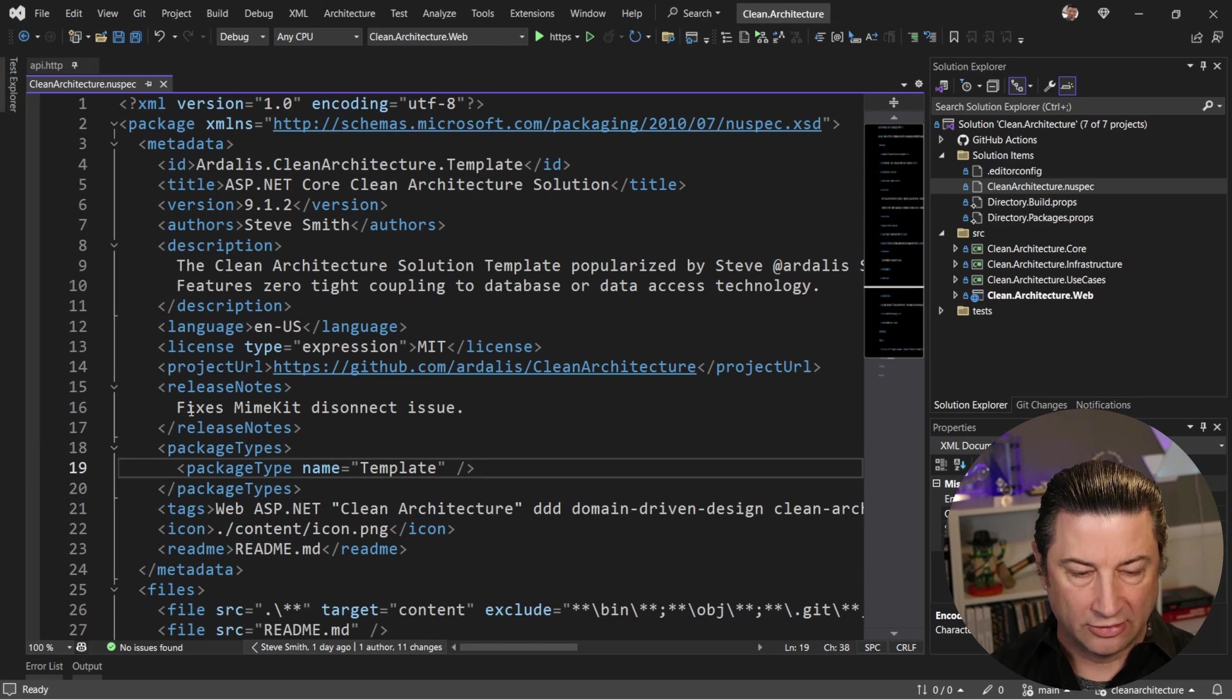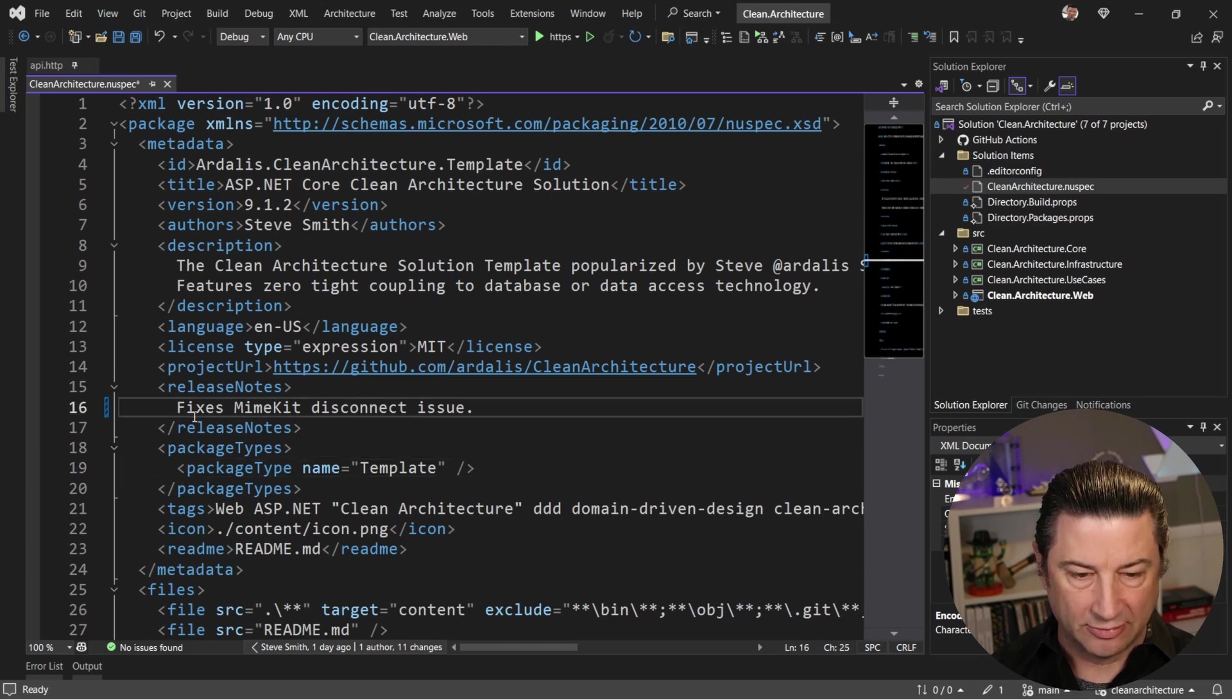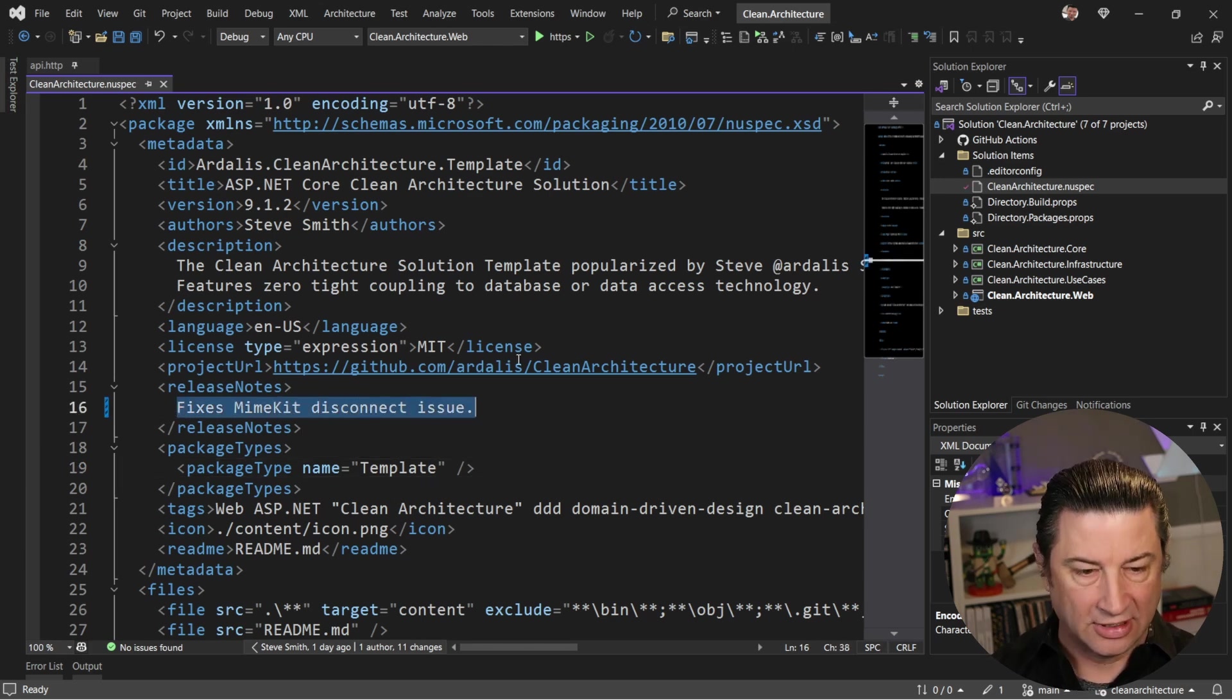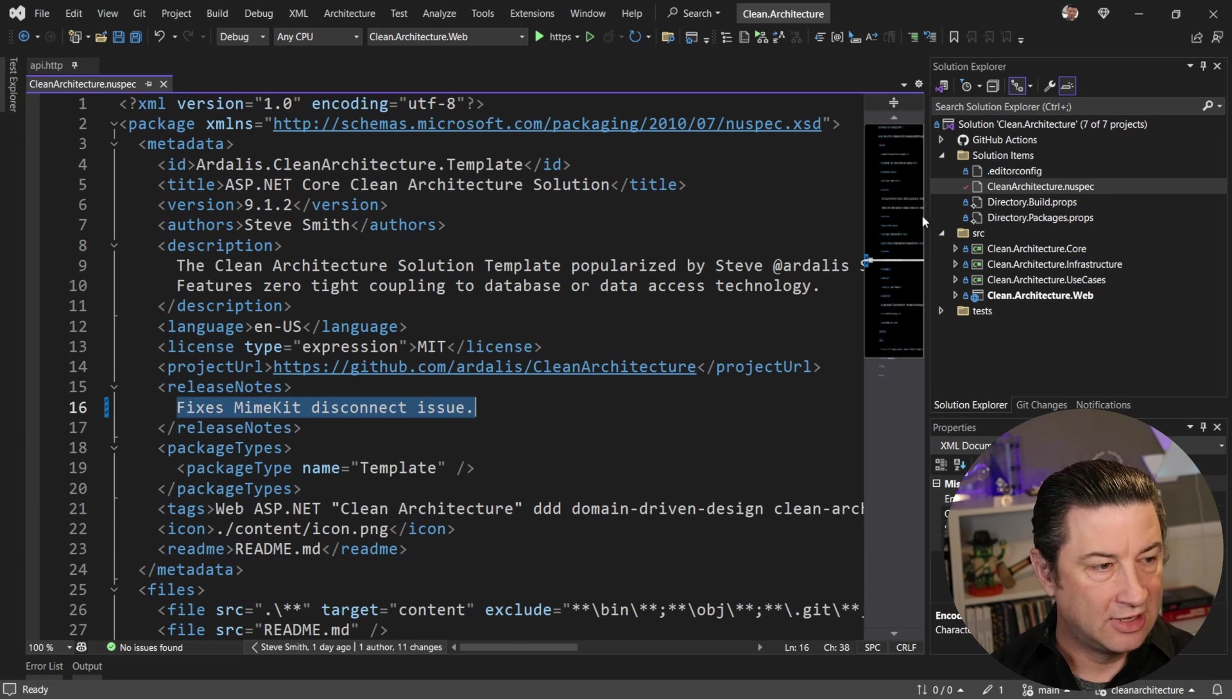All right. So there was an issue with MimeKit disconnects that I just fixed. And other than that, it's good to go.